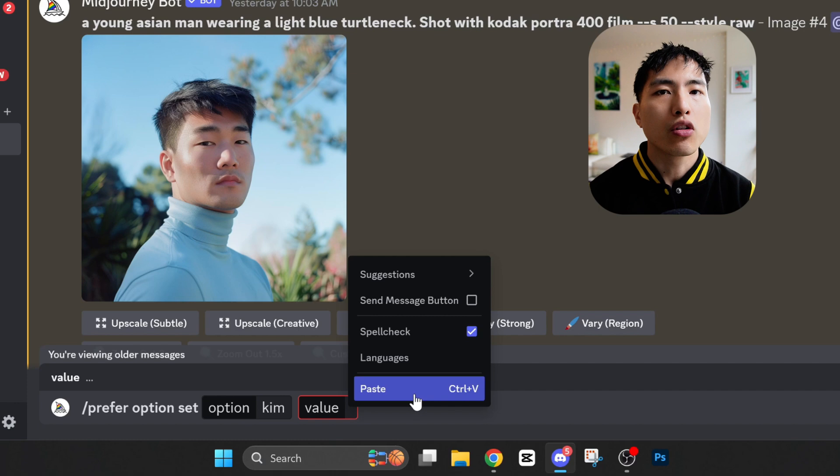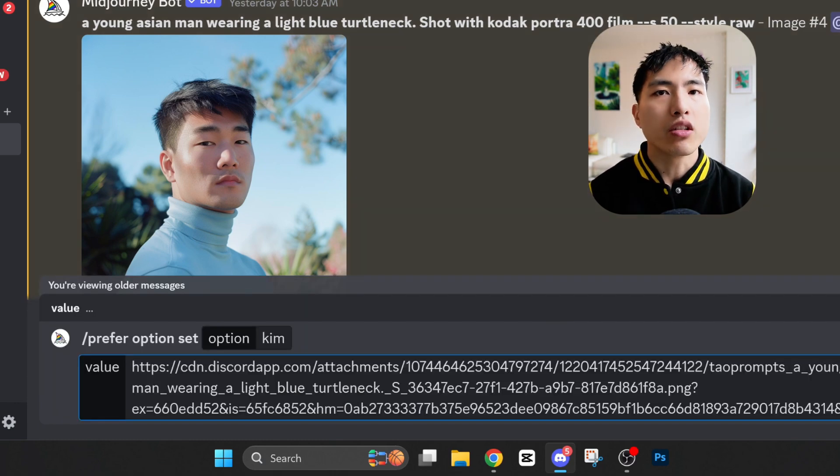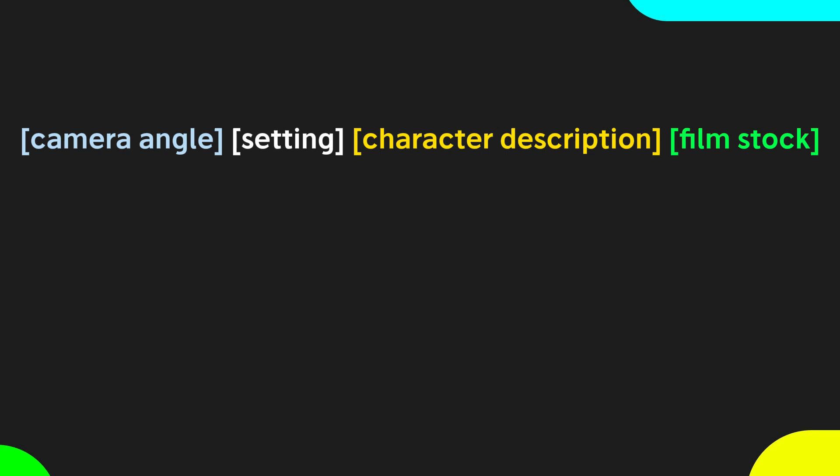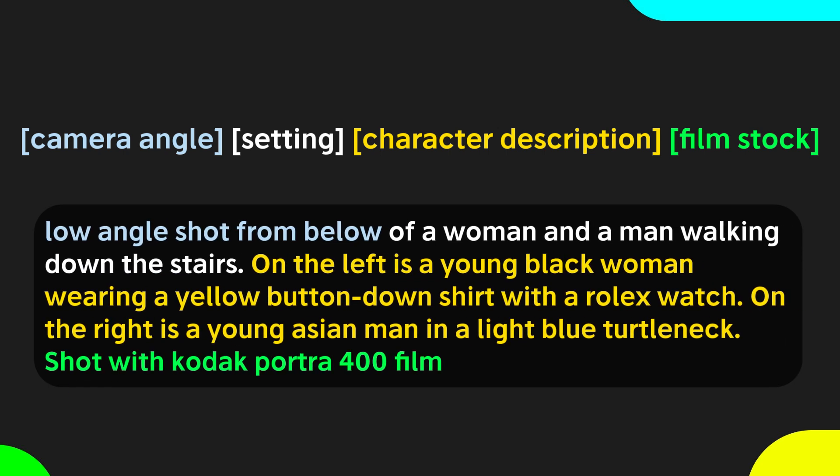With our character reference photos set up, let's move on to generating base images that we'll be injecting our characters into. The prompt format I'm going to use is: a camera angle for the image, the base setting, and a description for each of the characters, then followed by the camera film stock. For the first example, we'll try a low angle shot from below of a woman and a man walking down the stairs. On the left is a young woman wearing a yellow button-down shirt with a Rolex watch. On the right is a young Asian man in a light blue turtleneck, shot with Kodak Portra 400 film.